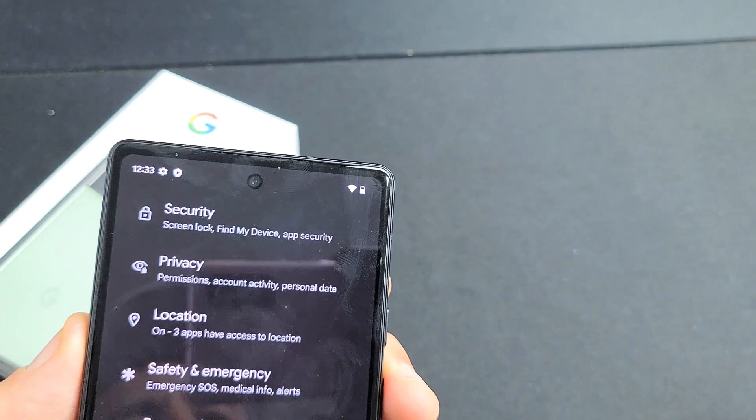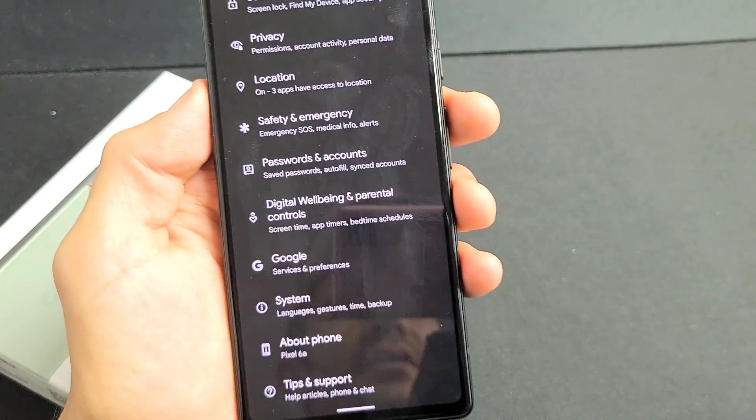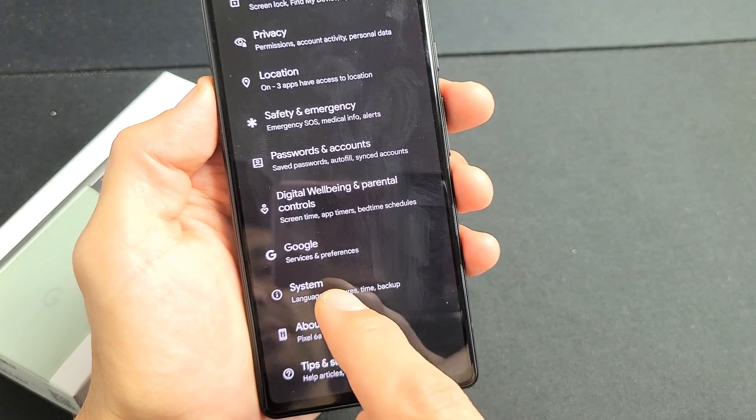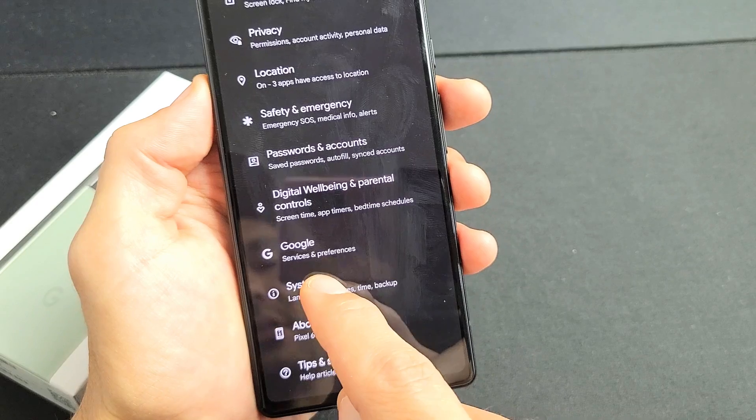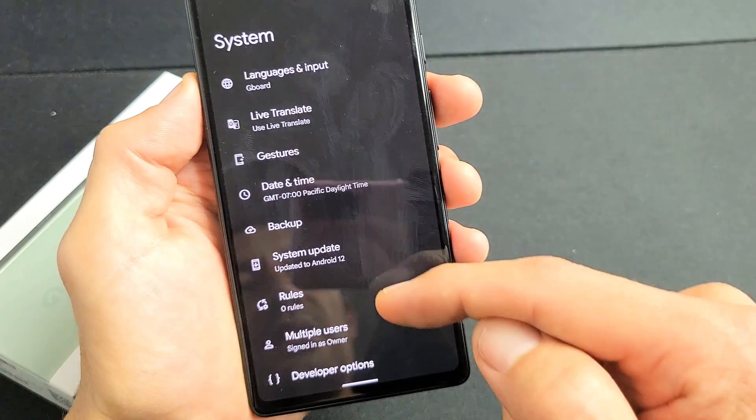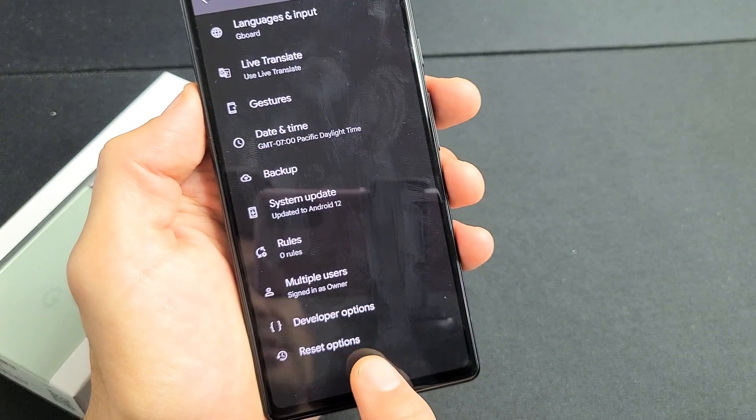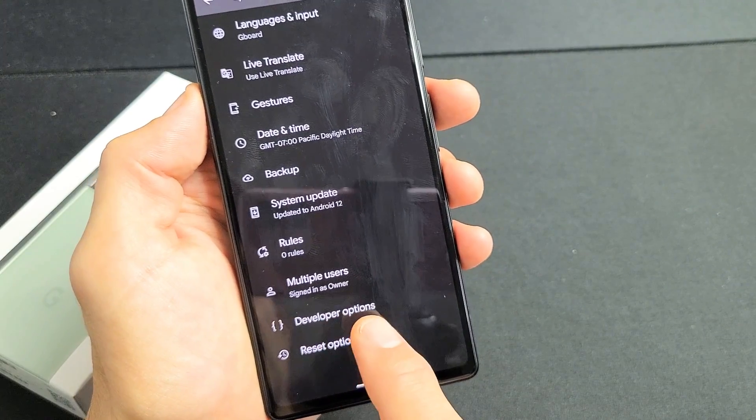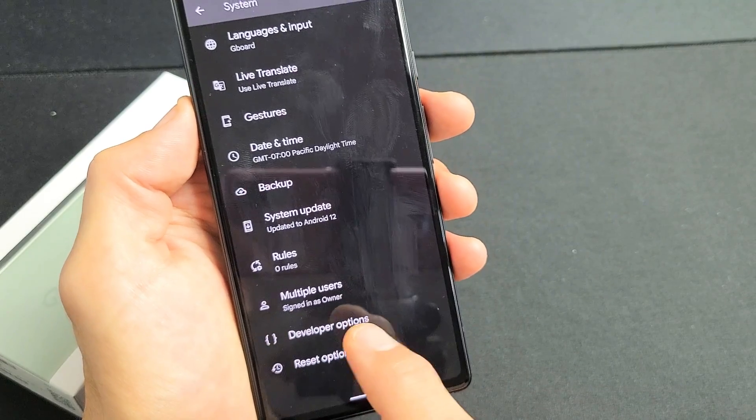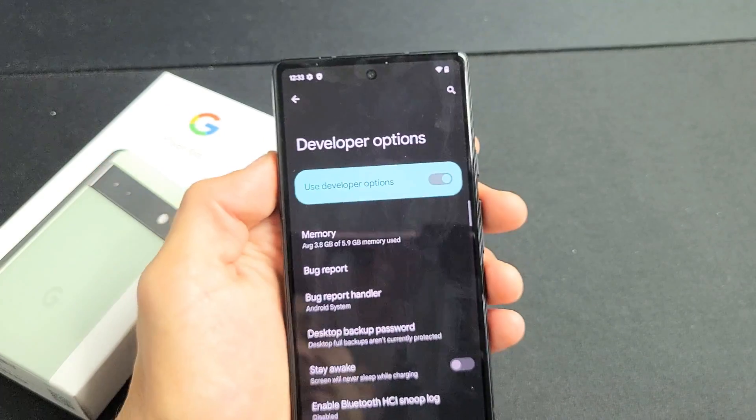Click on the back button and then now we want to go to system. So tap on system now, right there. And now, right above reset options, we now have developer options. So we can tap on developer options right there.